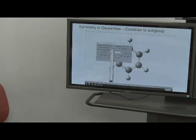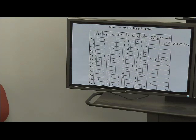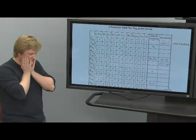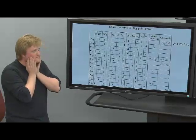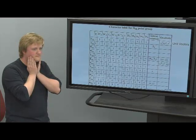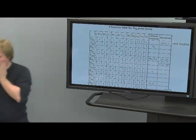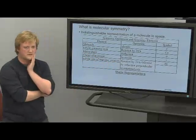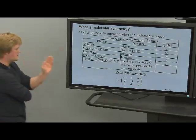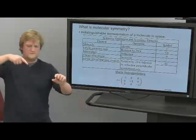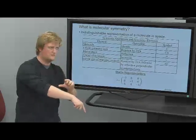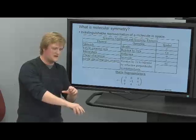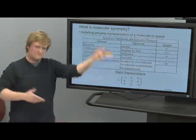During Q&A, a question was asked about the Mulliken symbols with subscripts 'g' and 'u'. These stand for 'gerade' and 'ungerade.' Gerade means there is a center of inversion—if you go through the molecule through the inversion center, there is an identical atom on the other side. Ungerade means there is no such identical atom. In other words, even and odd symmetry with respect to inversion.